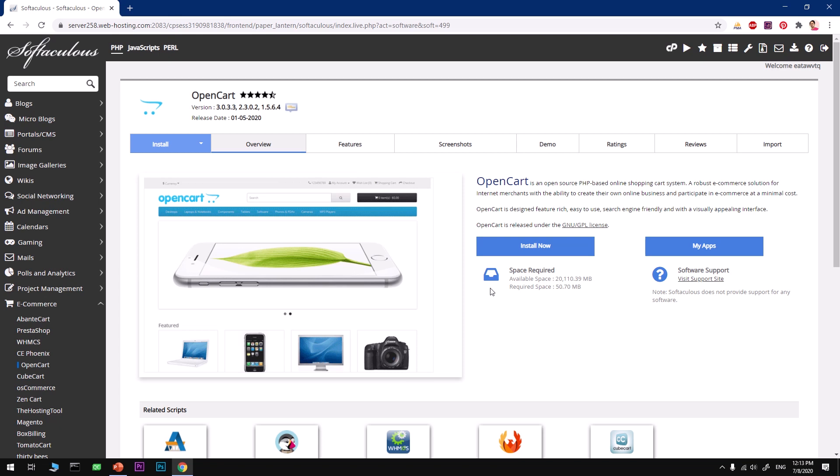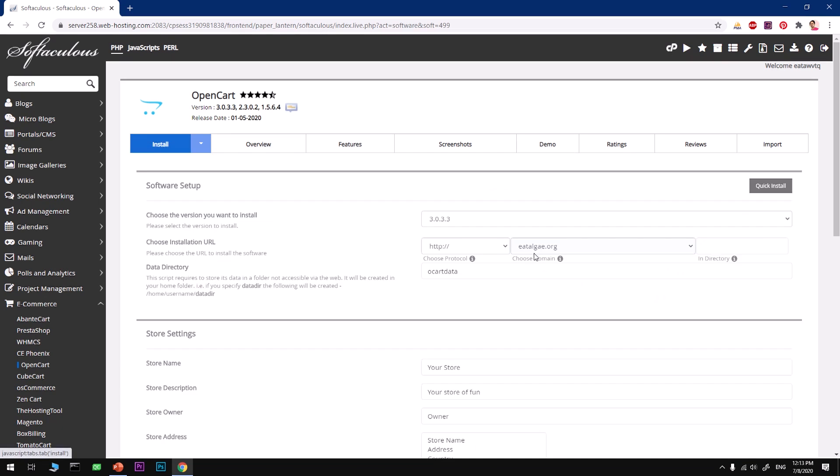This will take up to 10 minutes maximum. Once it's added, you will have access to those domains from this installation page. Now to install it we will go ahead and click on Install Now, and here it selects the most recent version or the latest version of OpenCart.